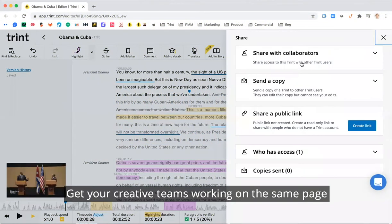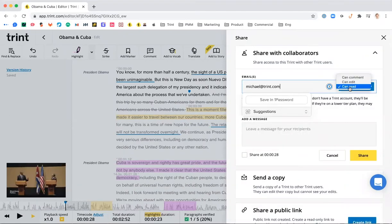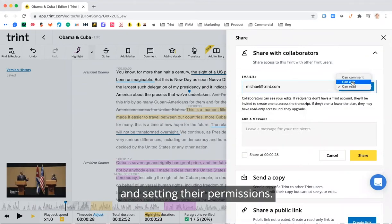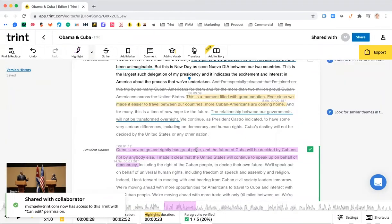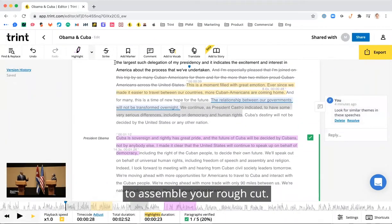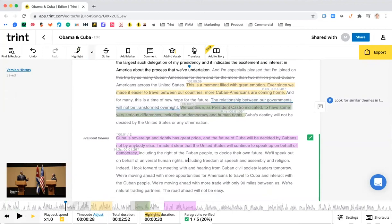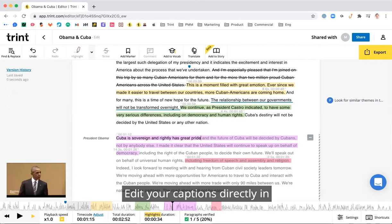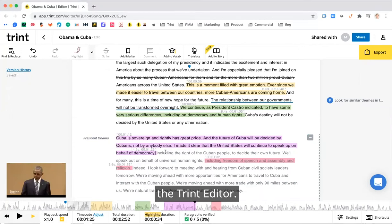Get your creative teams working on the same page by sharing and setting their permissions. Find and highlight key sound bites to assemble your rough cut. Edit your captions directly in the Trent editor.